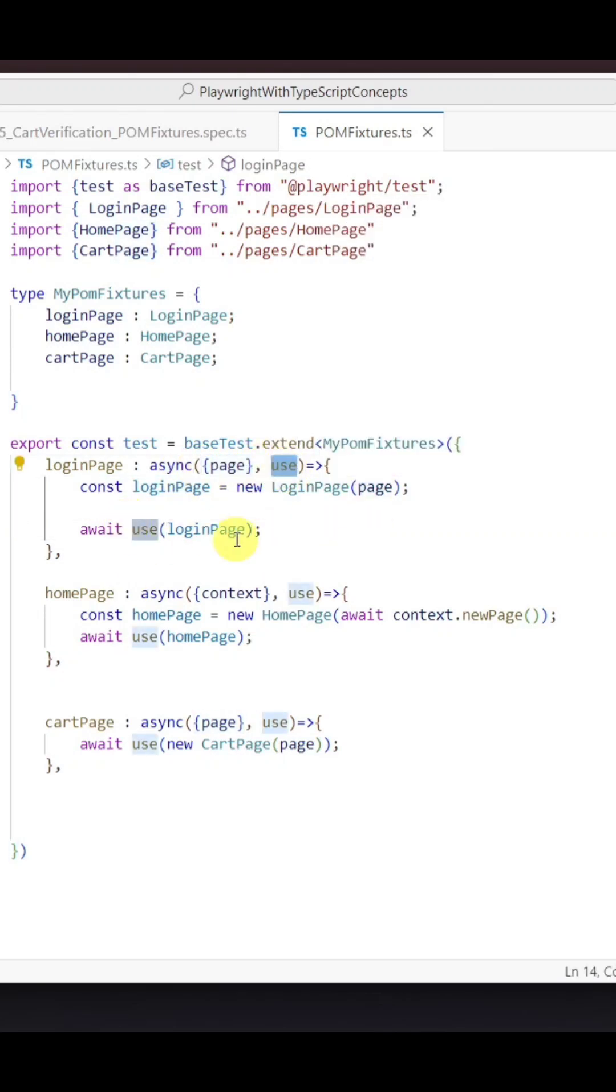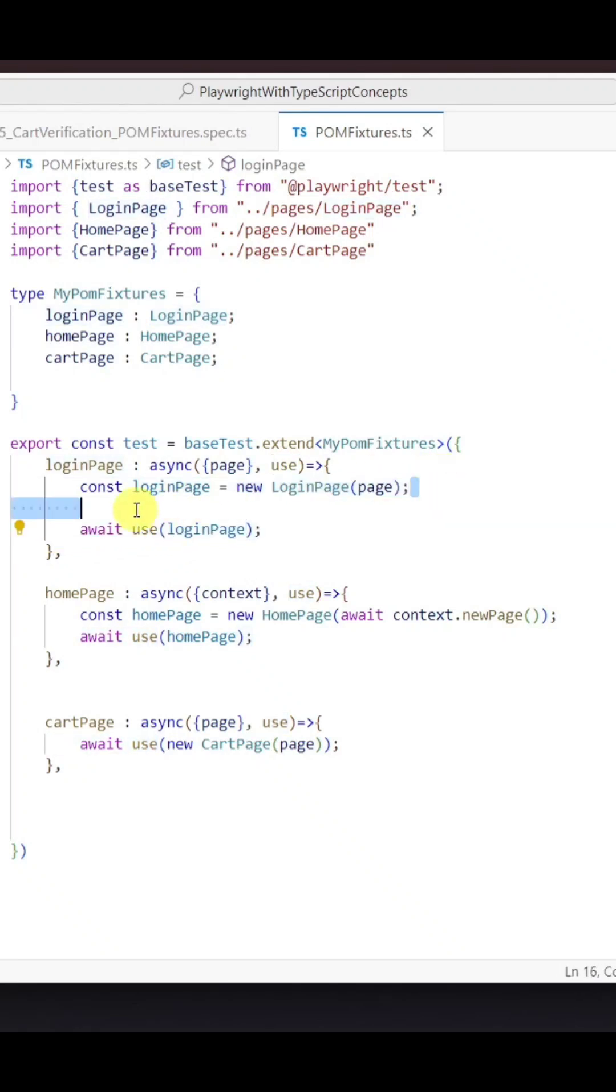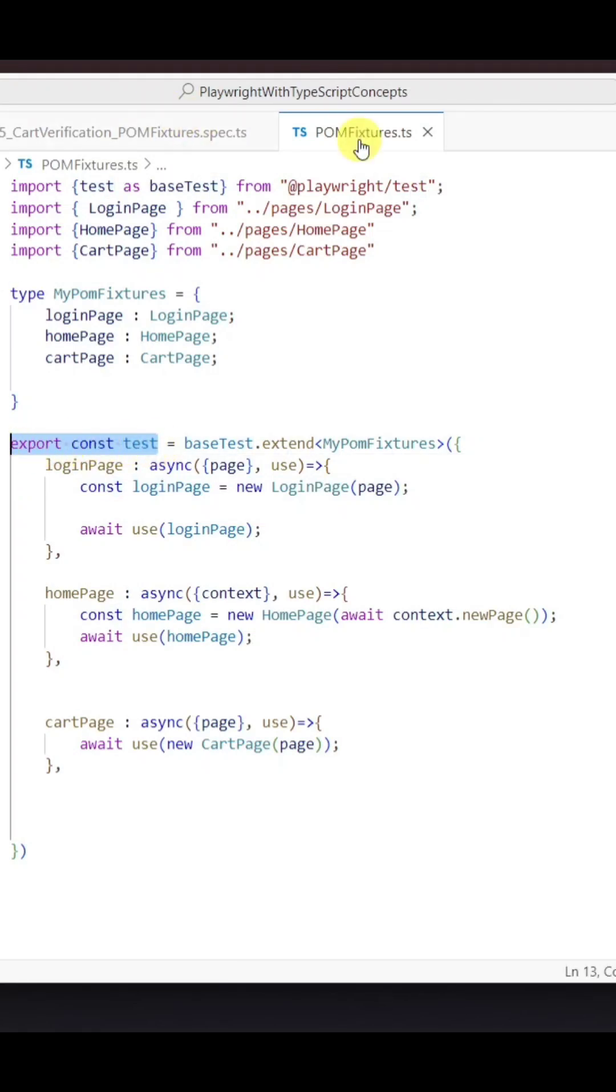Inside this anonymous function, we use await use with the object of the specific class we created here. Then we need to export this extended test like this.